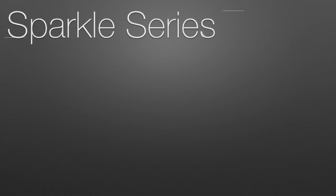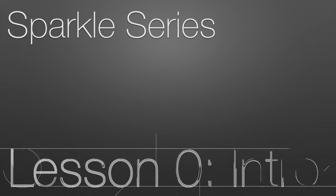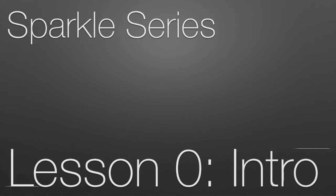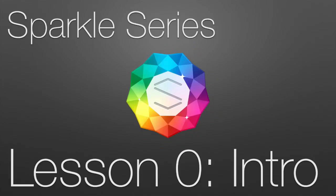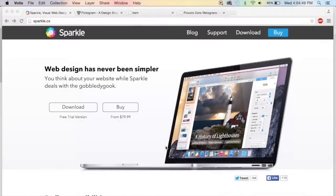Hello everyone, in this series I will be giving in-depth tutorials on each of the different features in Sparkle, which is an awesome new way to create a website from scratch.